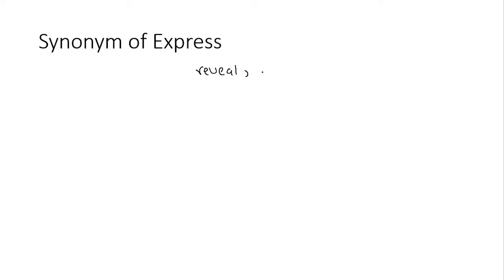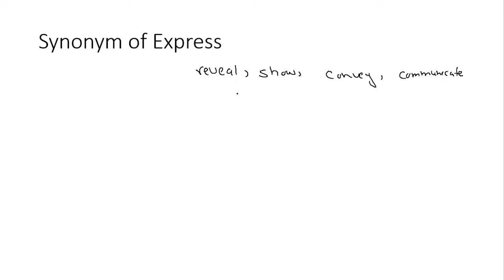Next question, synonyms of express. Express ke joh synonyms hain, aapke liye ke jih reveal ho gaya, isi tarah show ho gaya, convey ho gaya. Ye sare ke sare express ke synonyms hai. Communicate bhi iska synonym hai. Demonstrate bhi express ka synonym hai. Agar aapke paas koi bhi option hai, aap dekh sakte hai.